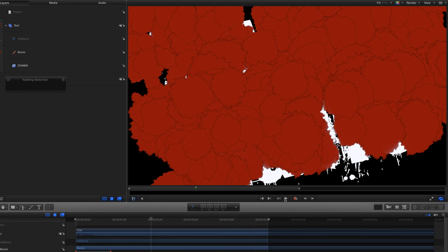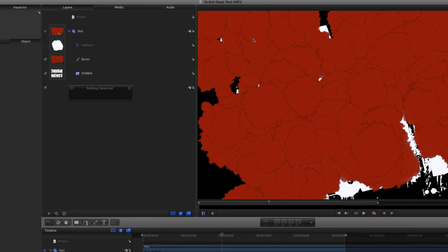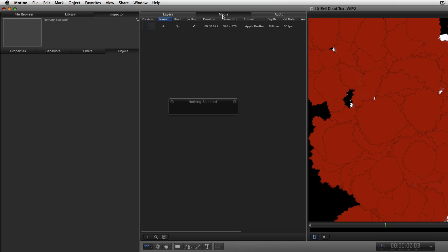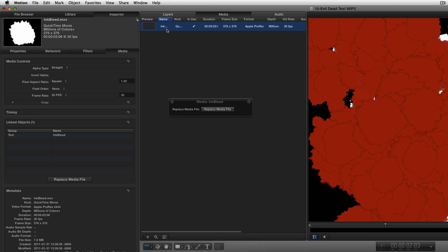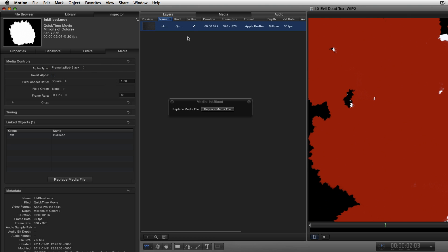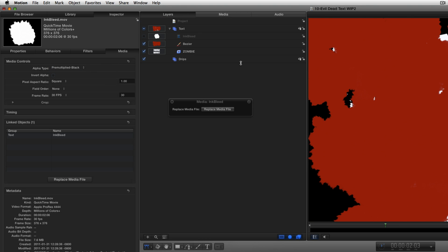To get rid of these black outlines around each of the red splotches, I'll select the Media tab, select the Ink Bleed movie, then in the Media Inspector, change the alpha type from straight to pre-multiplied with black. Then I'll return to the Layers list.